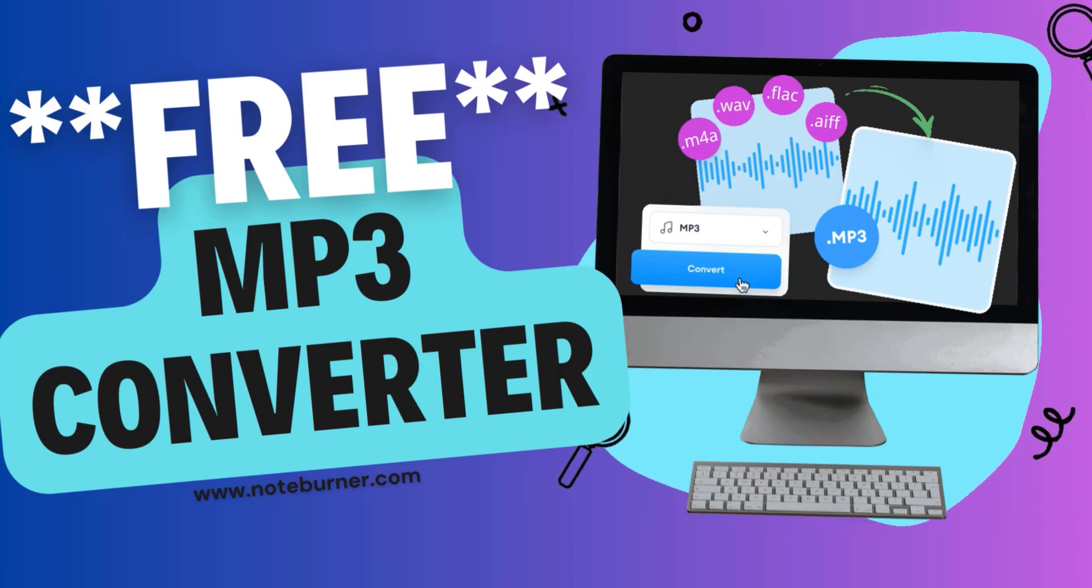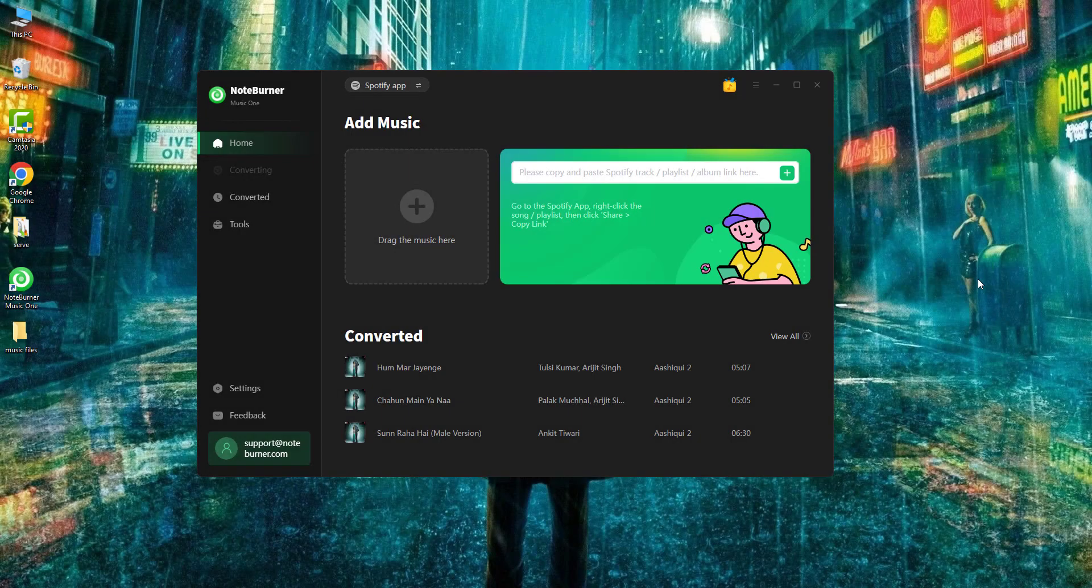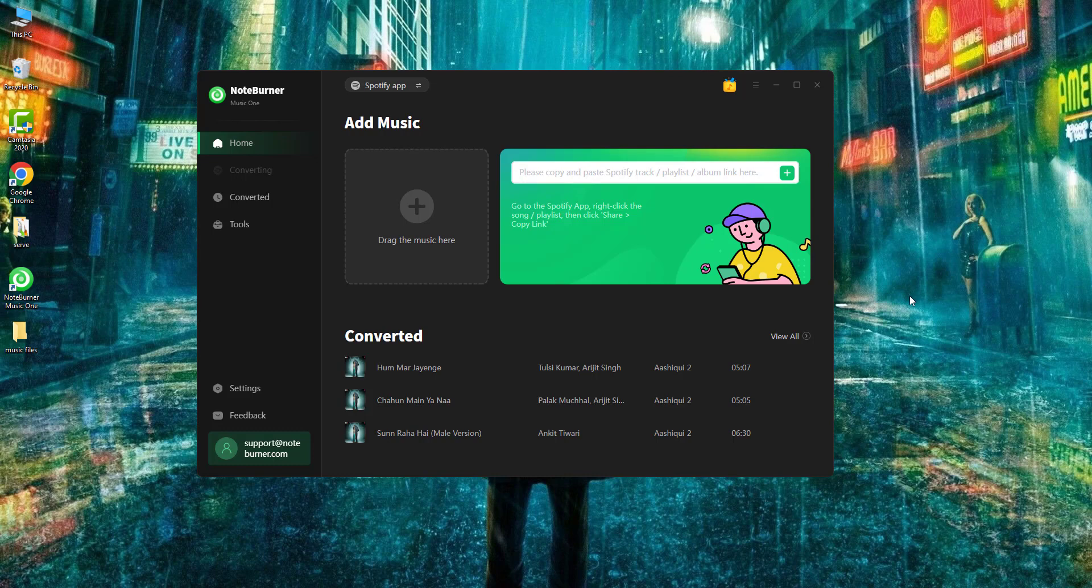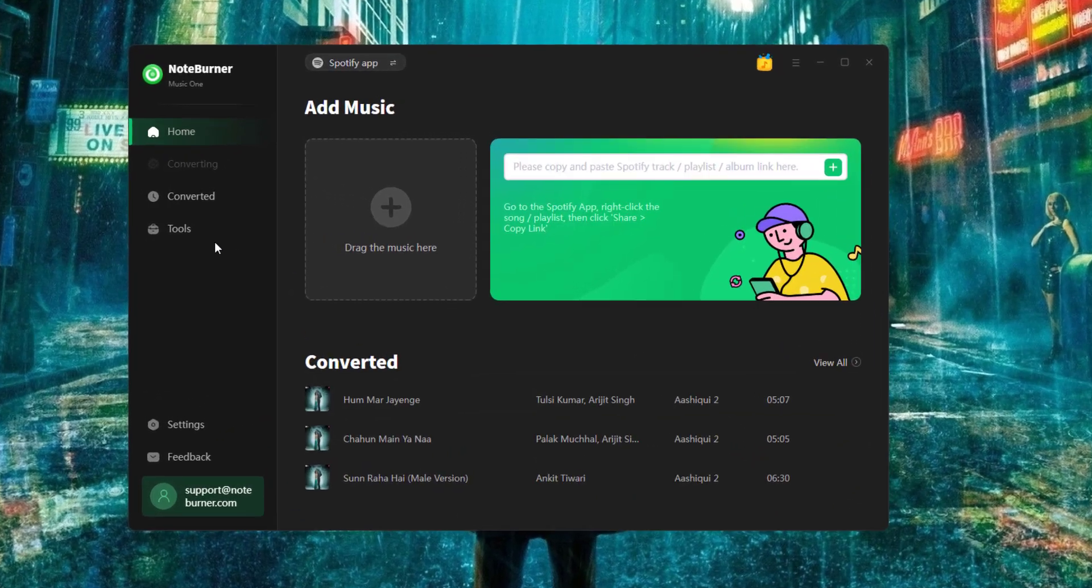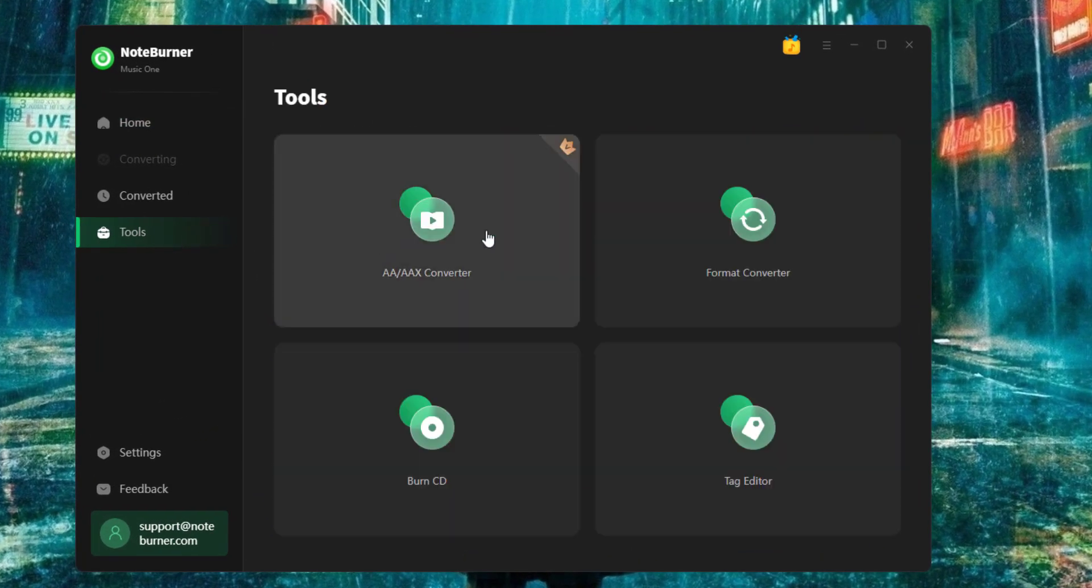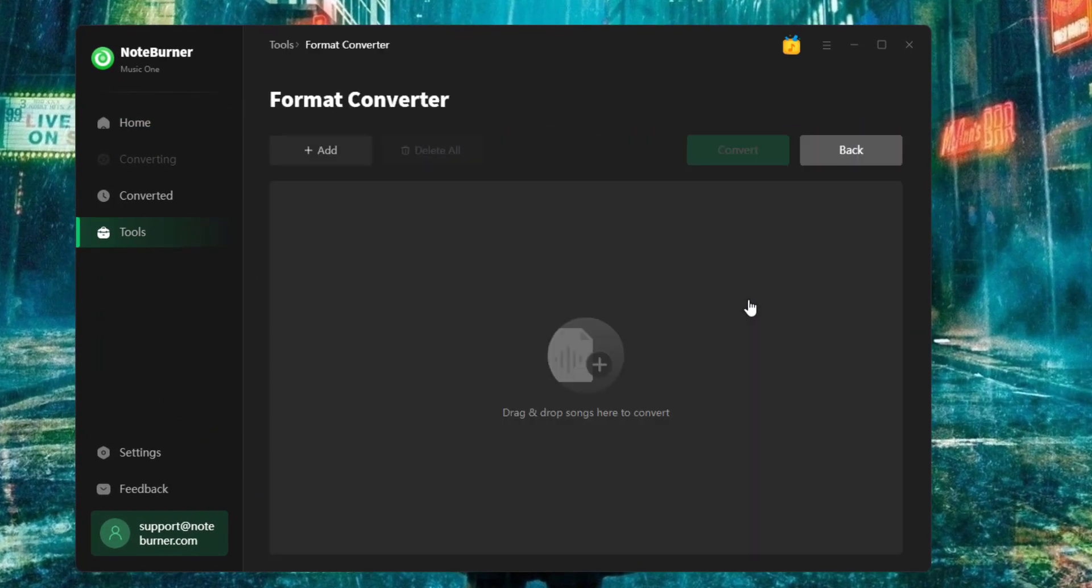Alright, let's get started. Open this all-in-one NoteBurner Music Converter, then go straight forward to its free toolbox. Right here, there's a format converter.